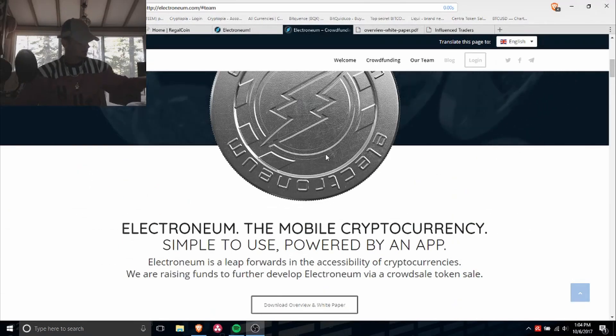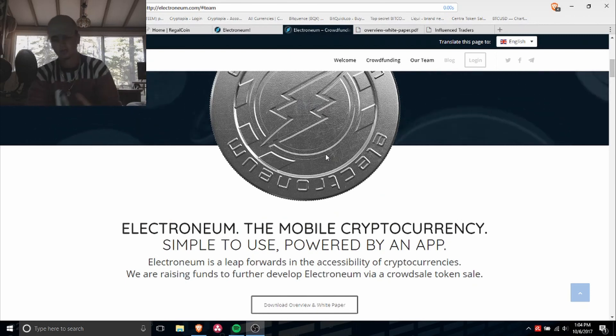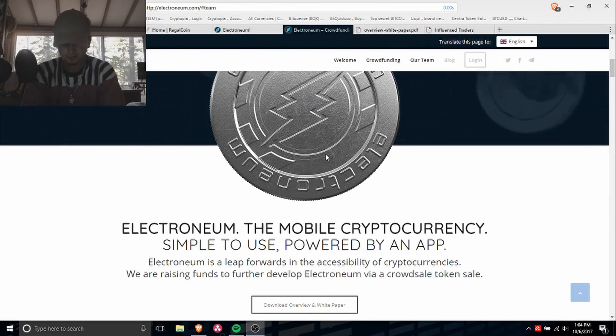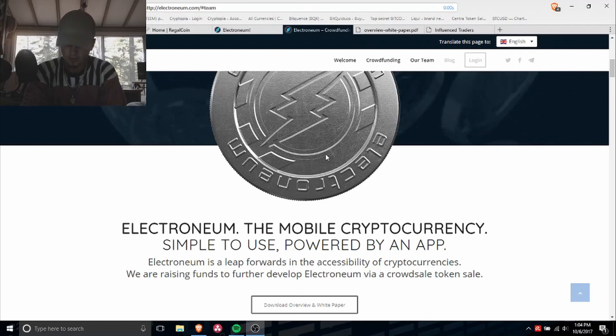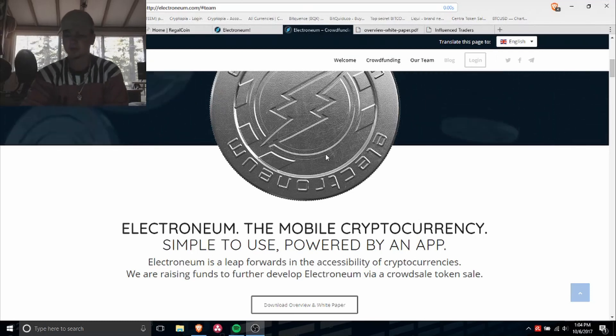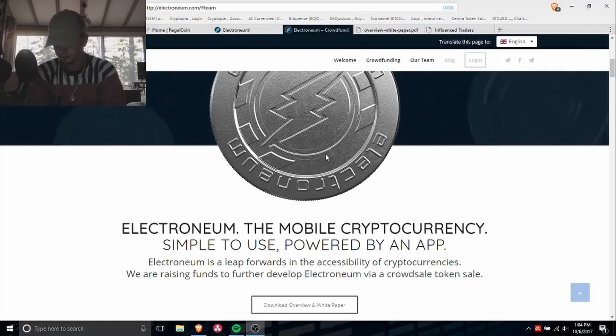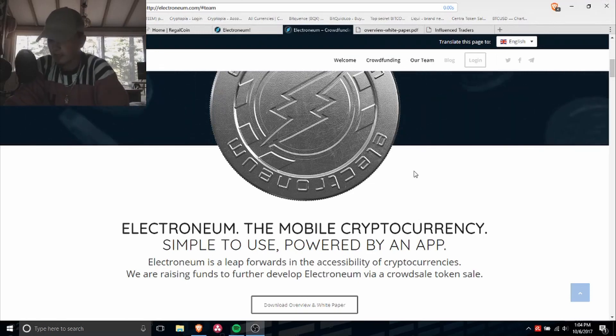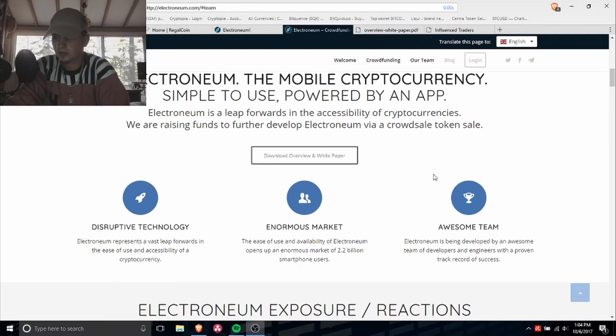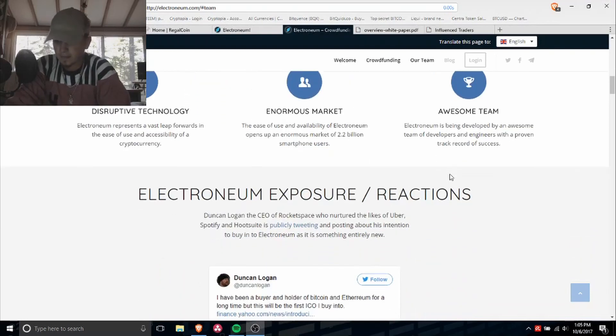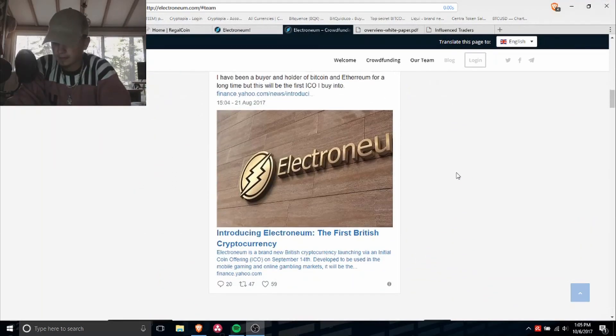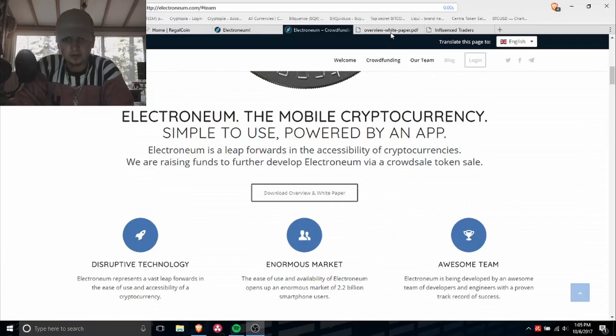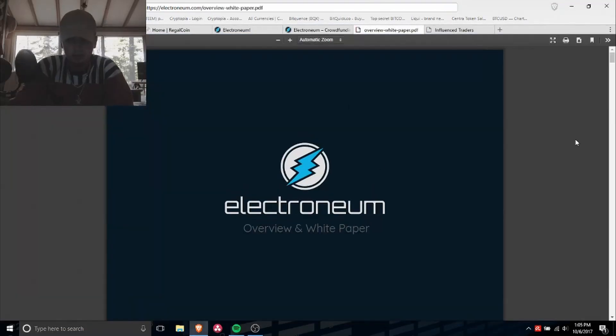First of all, Electroneum was built on its own blockchain with a maximum coin count of 21 billion. Let me show you guys the white paper.